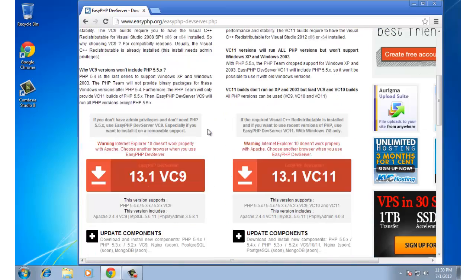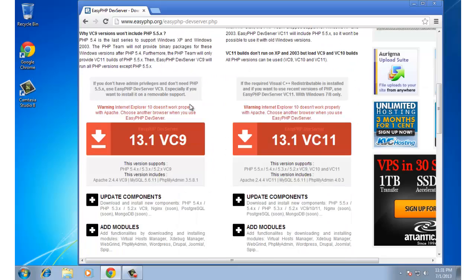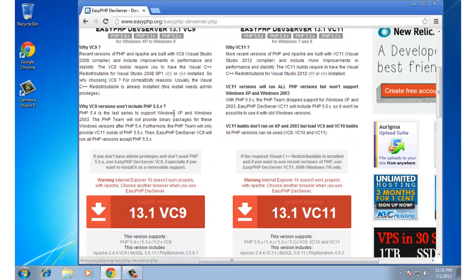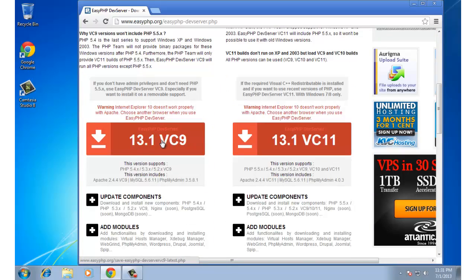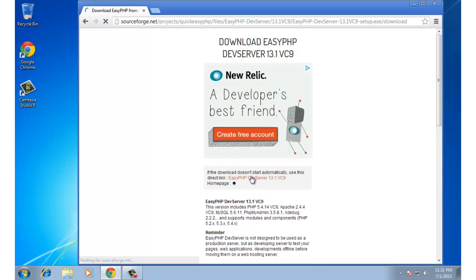On this side you'll see there are two current versions: 13.1 vc9 and 13.1 vc11. Version vc11 doesn't seem to work with all versions of Windows right now, so we're going to stick with 13.1 vc9. I'm going to scroll down and click on the 13.1 vc9 link, and on this page we're going to click here to start the download.